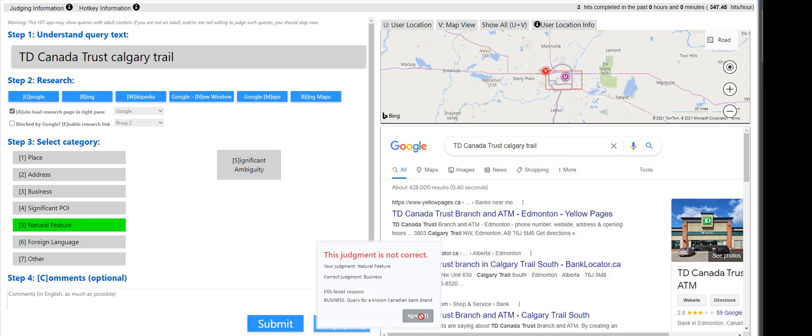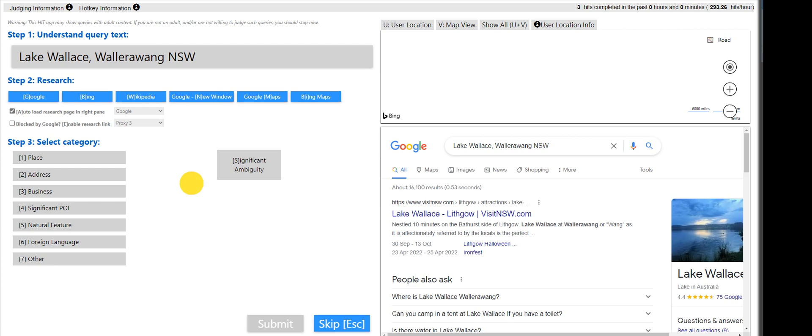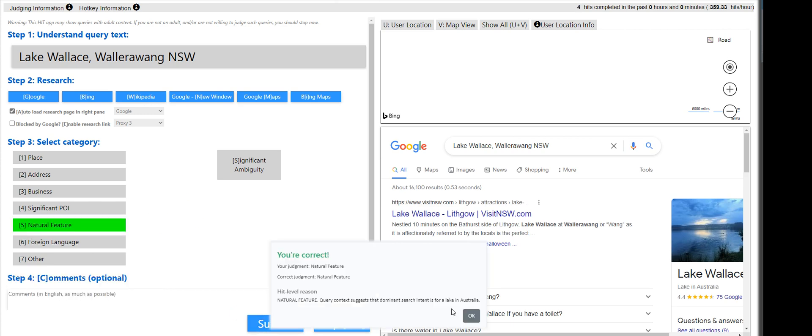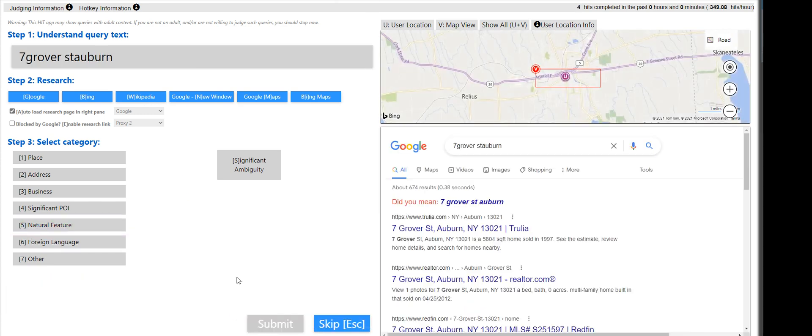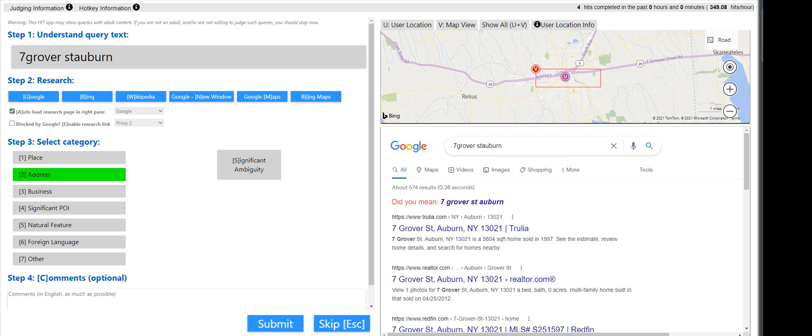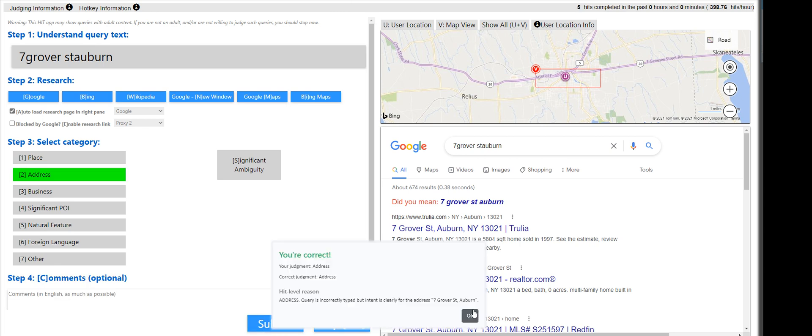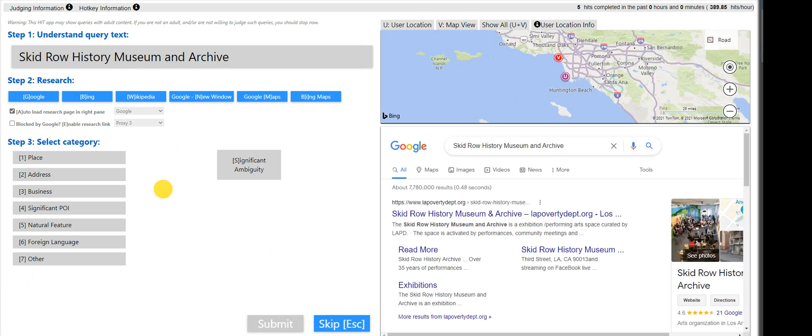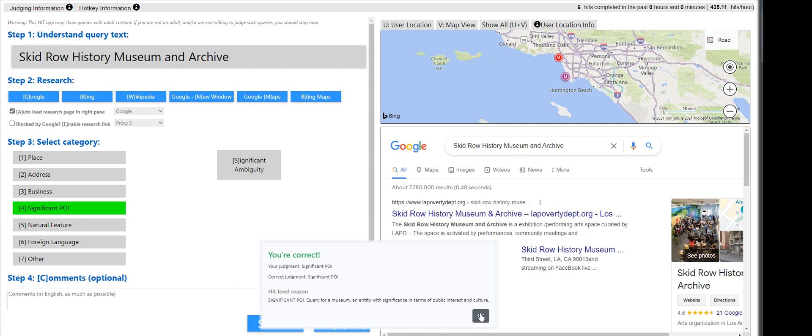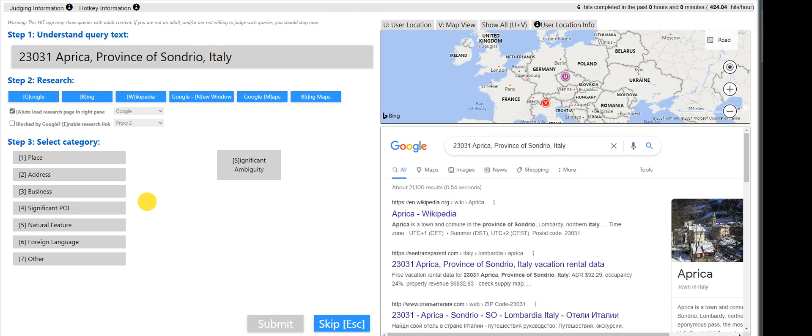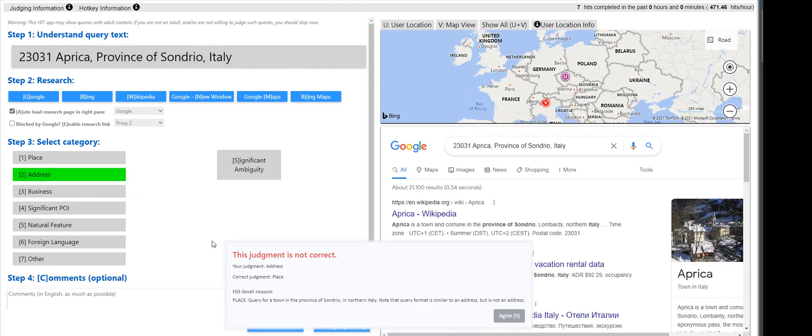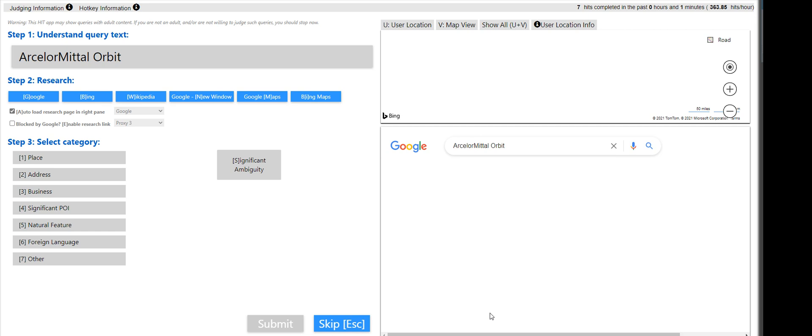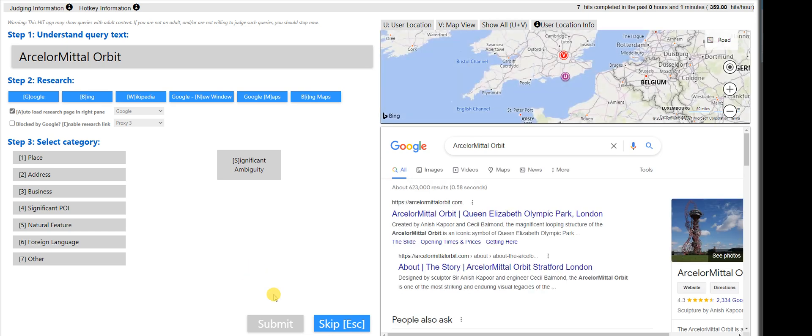Again, 15 hits to finish. Lake Wallace, that is a natural feature. What is this? That is going to be an address. Skid Row is 3, that is a POI for me. That is an address. Okay, it's a place. 23031 Africa, don't get confused with this one. I assume it was an address because there is like a number on it. I thought it was a street address, but it is a place. I didn't look at the search results. Two mistakes out of a team.